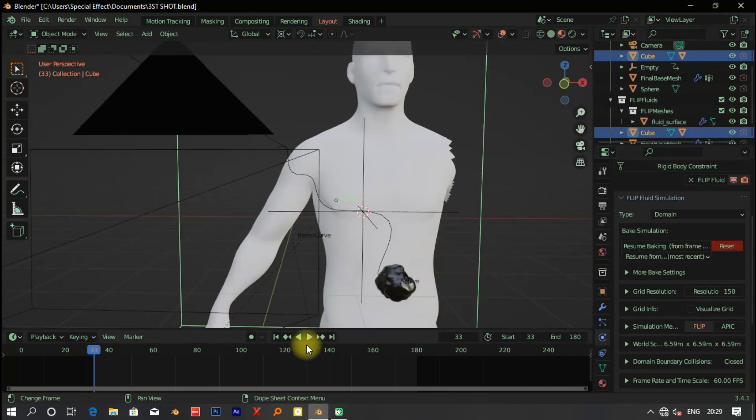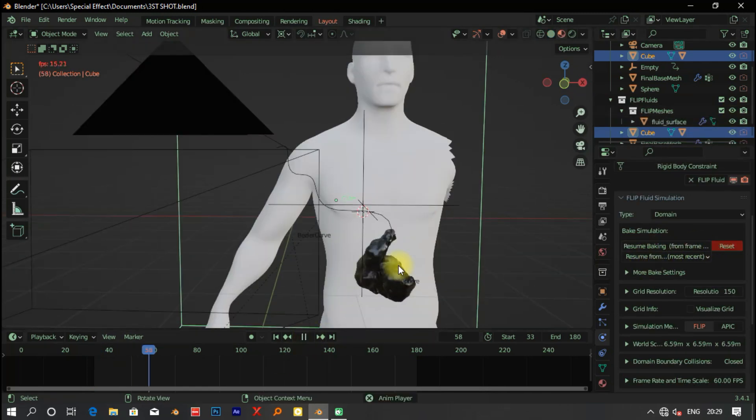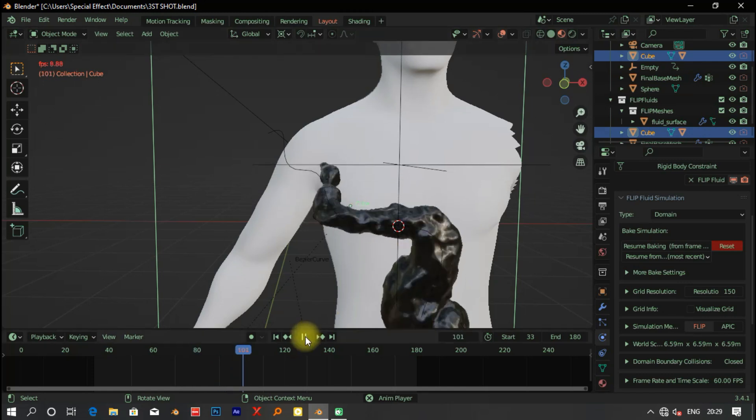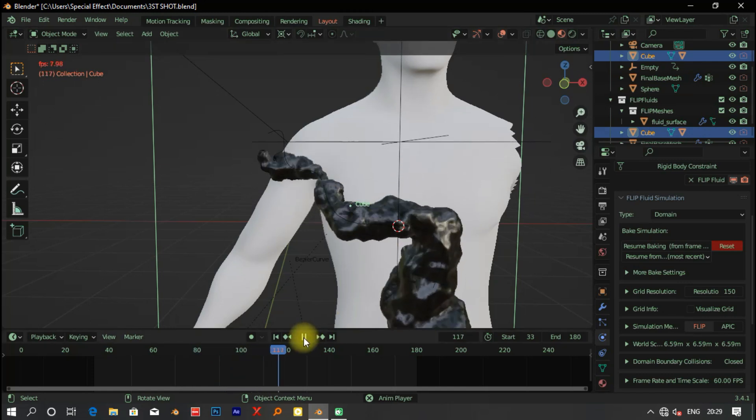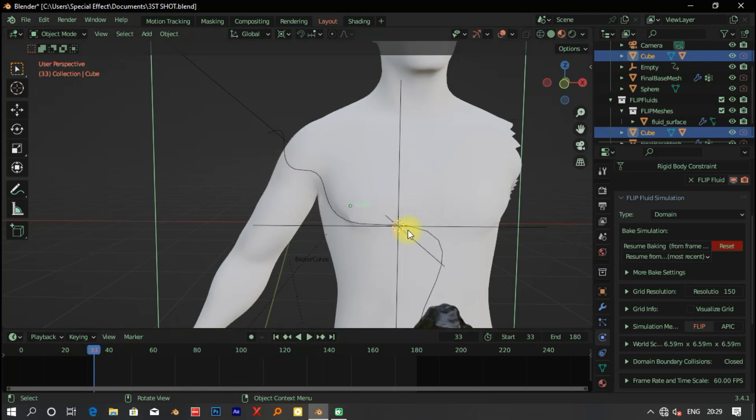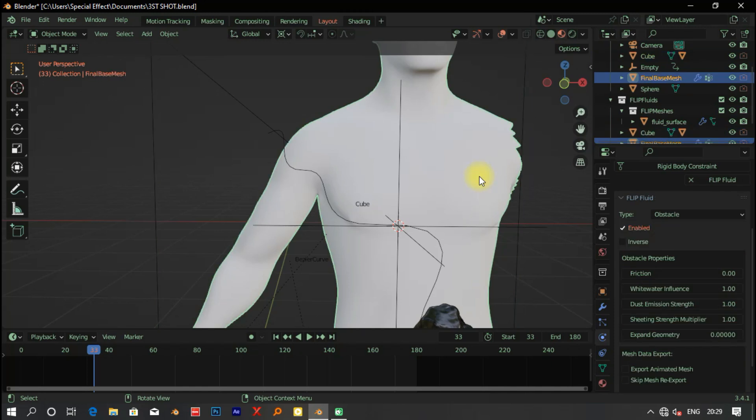I added some material to the symbiote, which is just a black color and high roughness material.